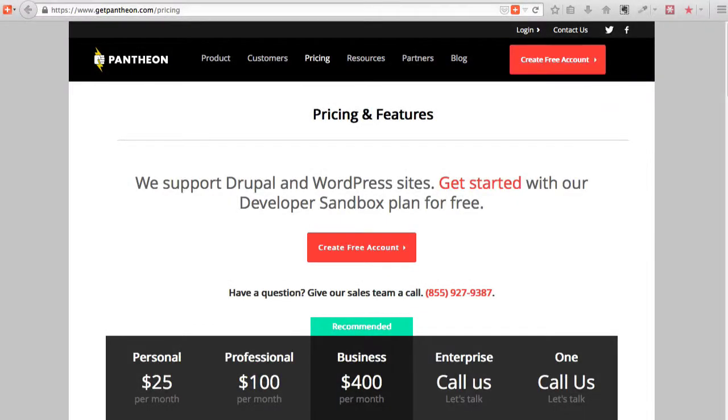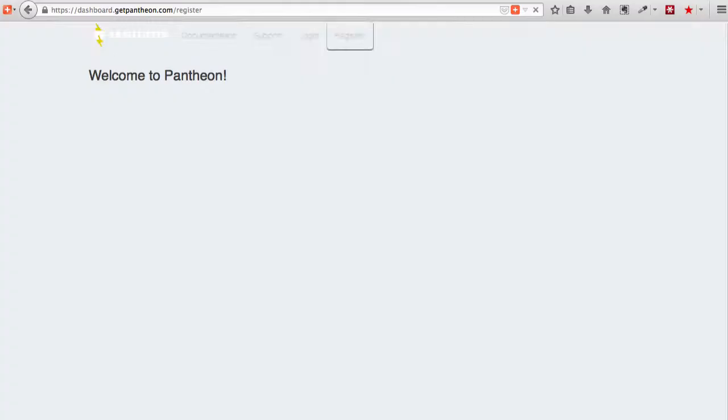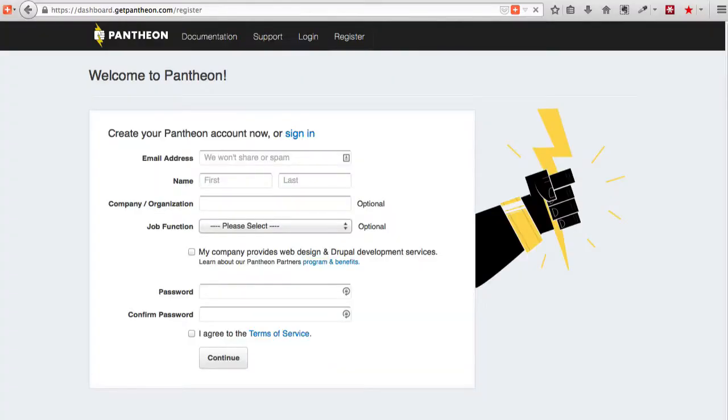The first step in getting your own Pantheon hosting set up is to create a free account. Go ahead and click on create a free account, and it's going to ask you just some basic information here.